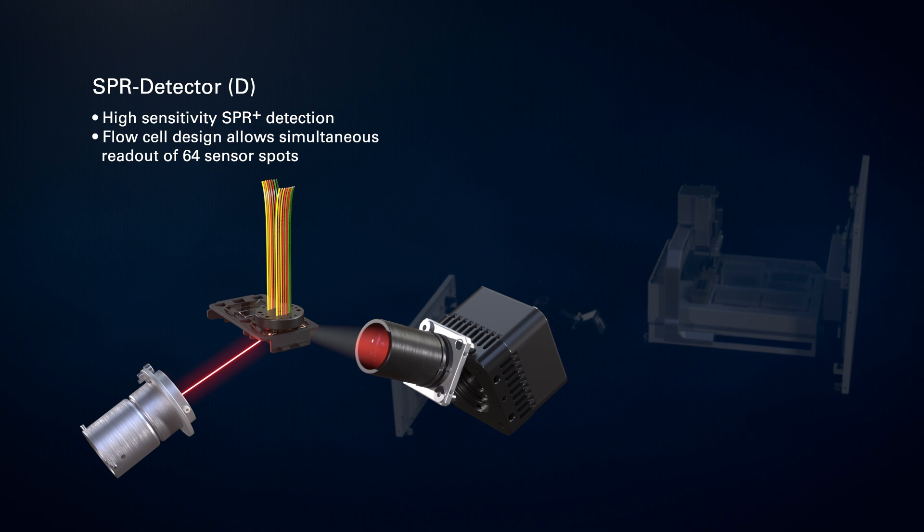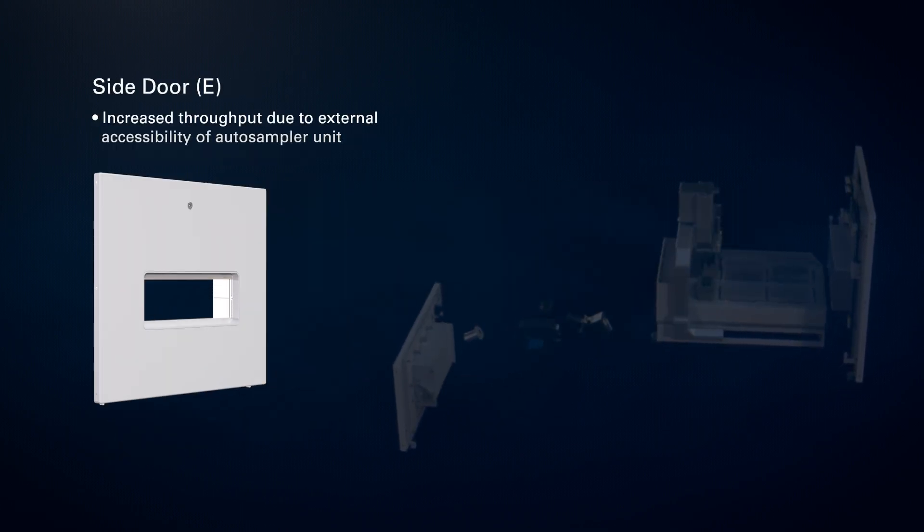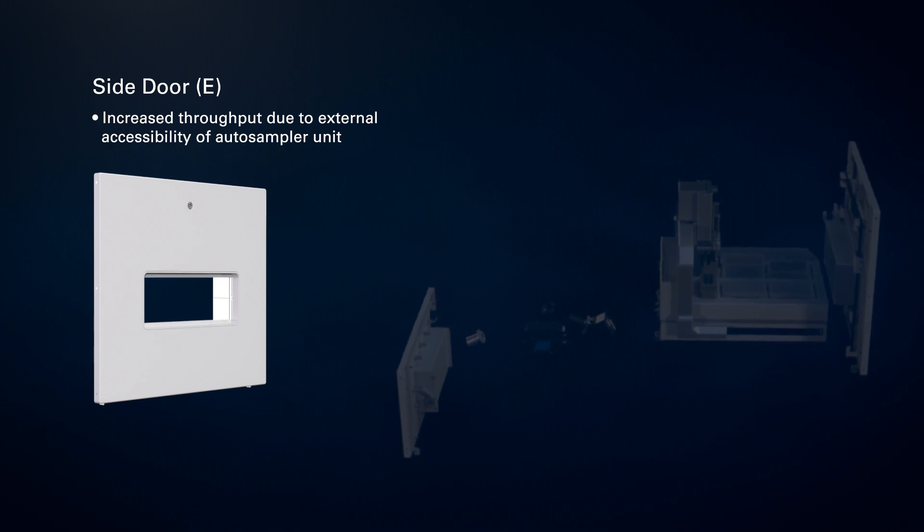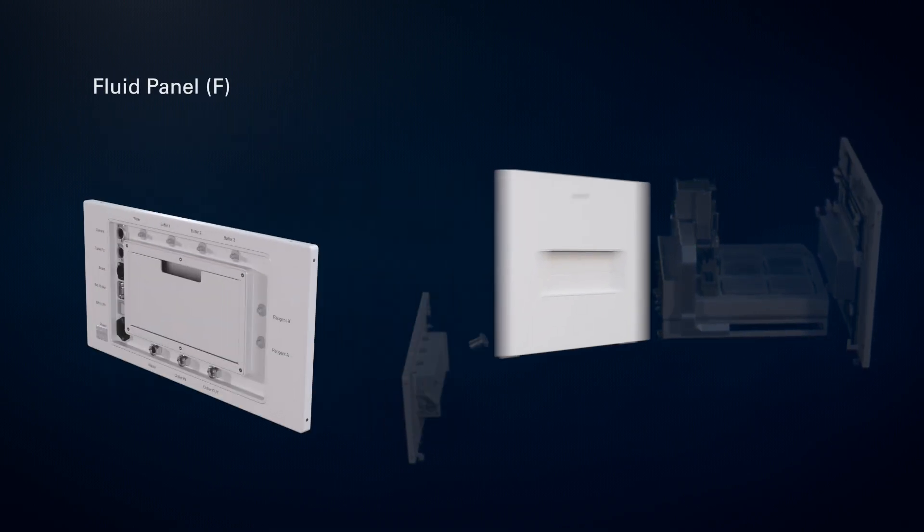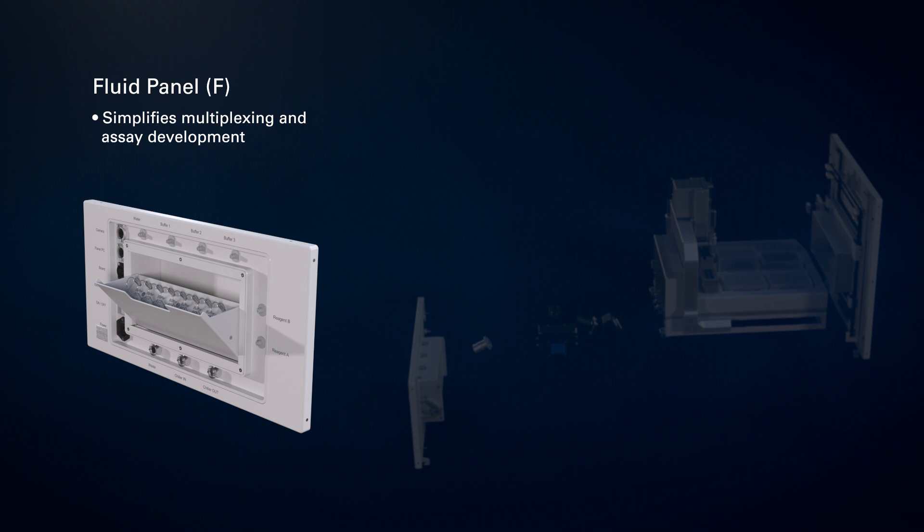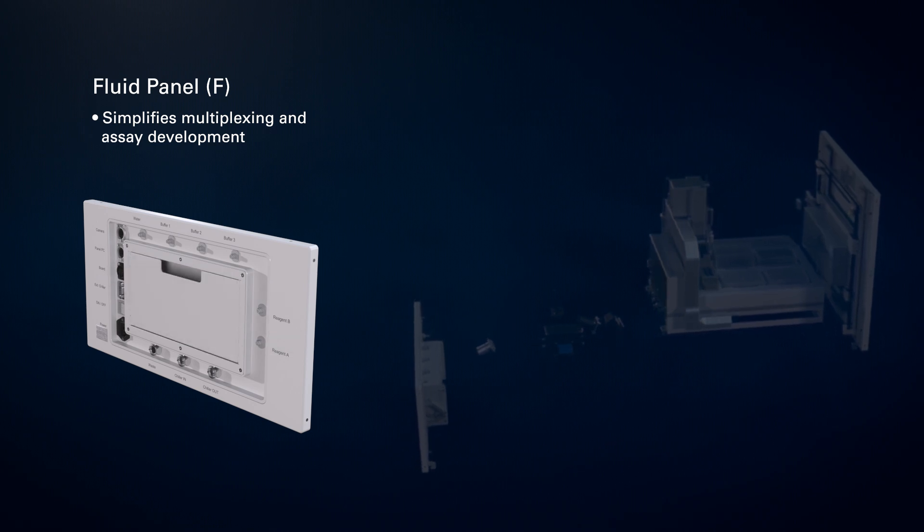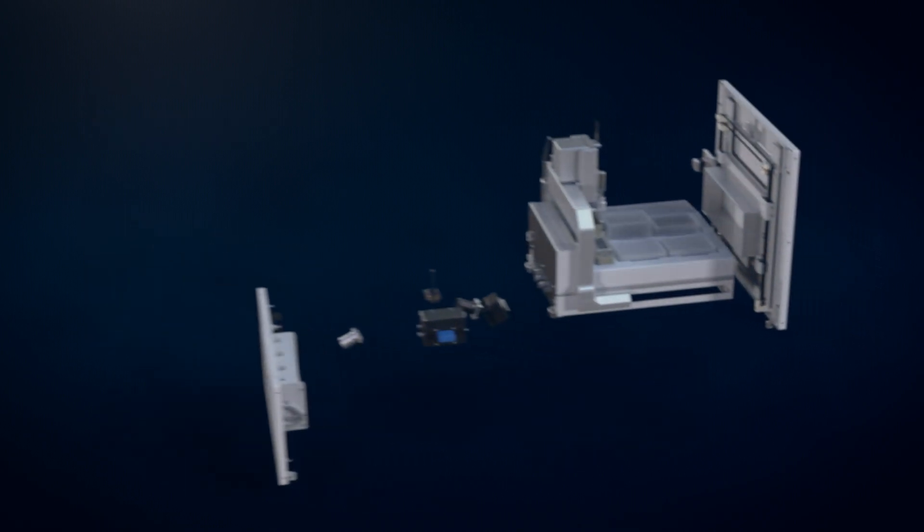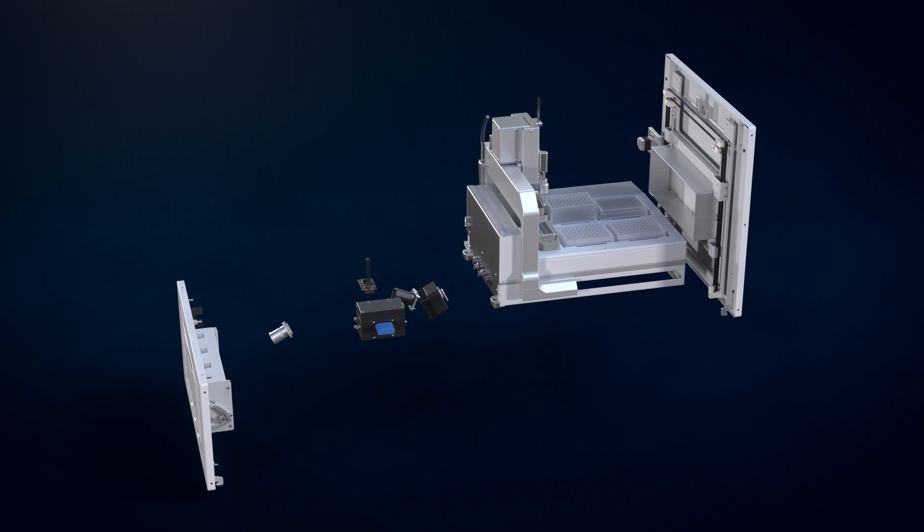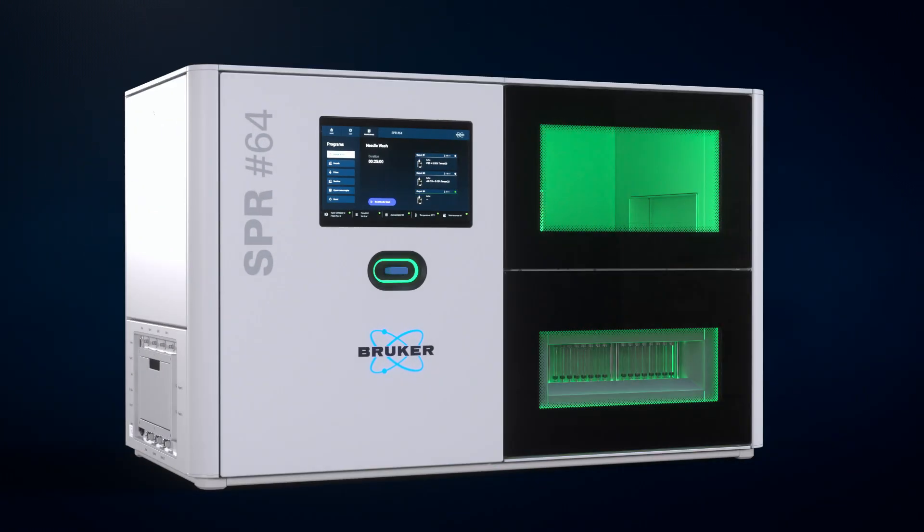The SPR-64 finally combines everything you need to do high-throughput SPR-based research. You have the science to do it, and Bruker supplies the tools. Be ahead of your time. Use the SPR-64.